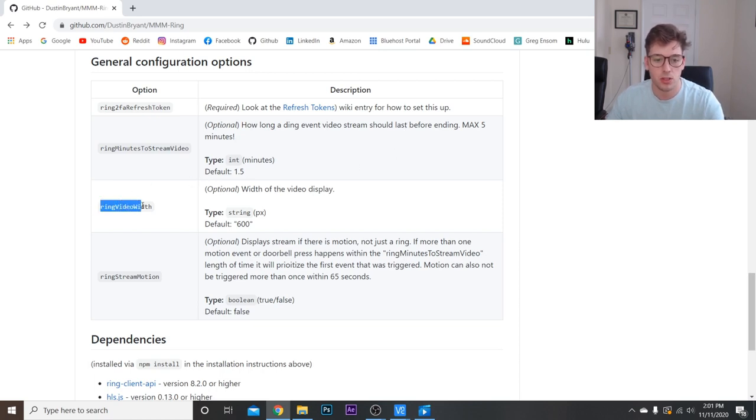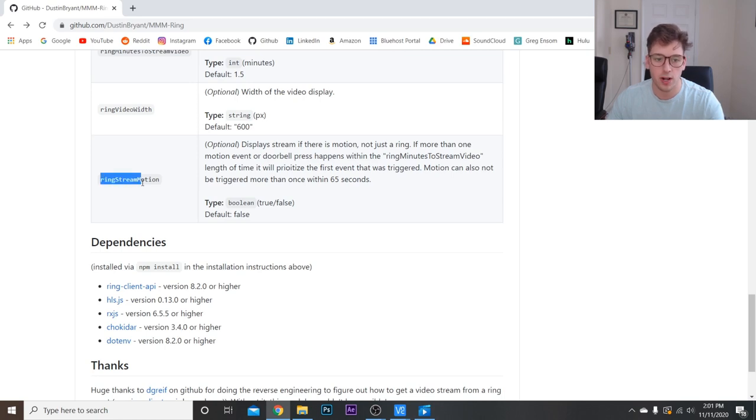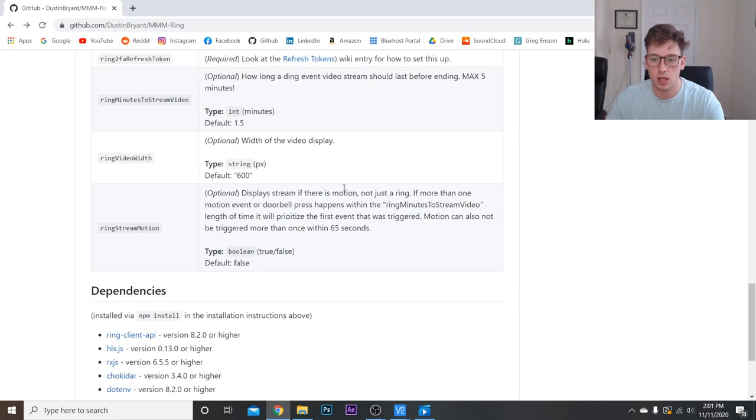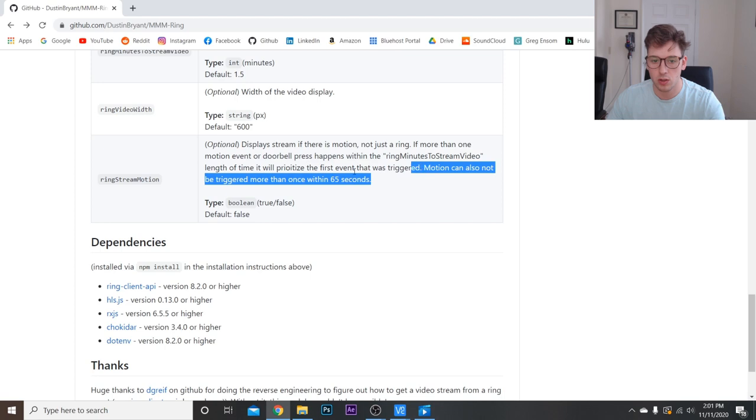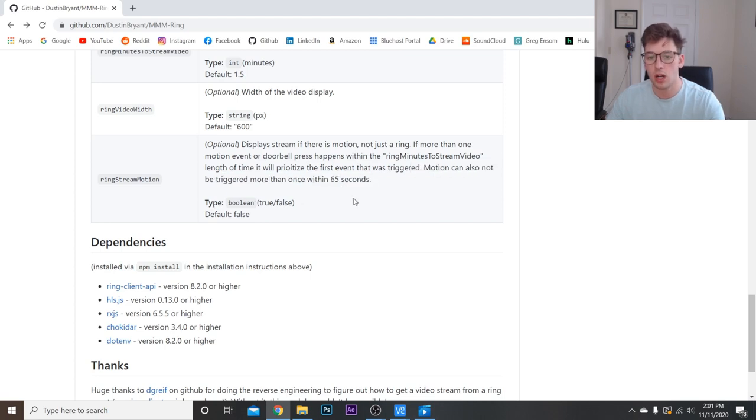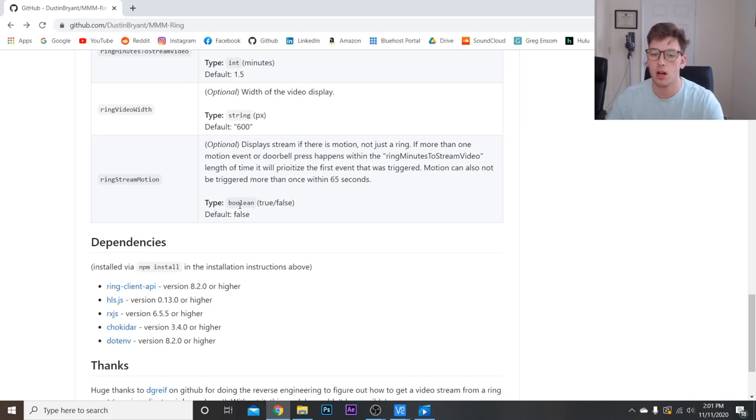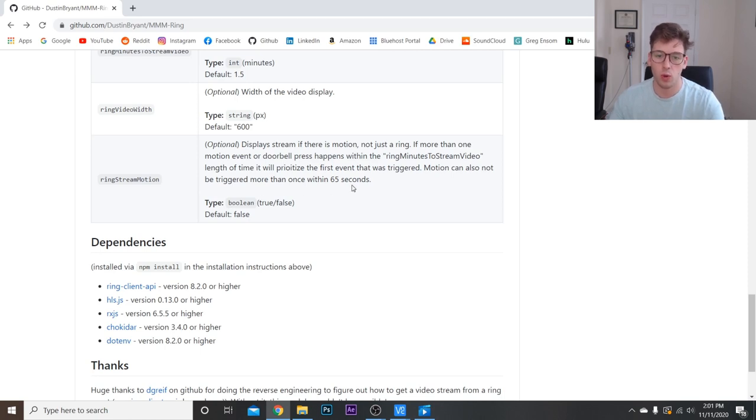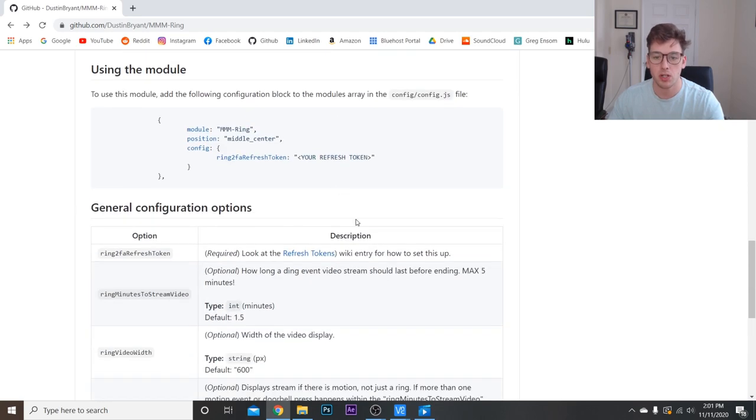This you can actually change the width of the video display, and on default it's 600 pixels, which I think is more than enough. And then finally, ring stream motion, which you can have it triggered just when motion's triggered, which it looks like you can only do once every 65 seconds, or only when the doorbell is pressed. On default it's set to false, so it'll only come up when the doorbell is pressed. But if you set it to true, it'll always come up when it senses motion. Only once within 65 seconds, of course. So that's pretty much it.